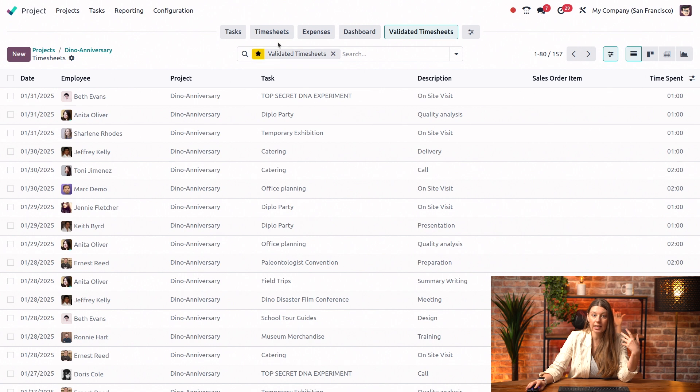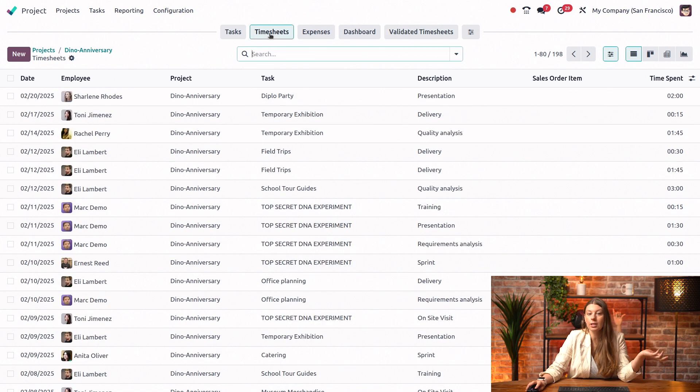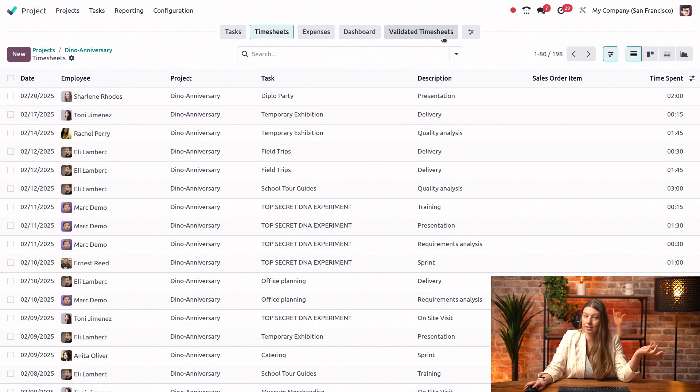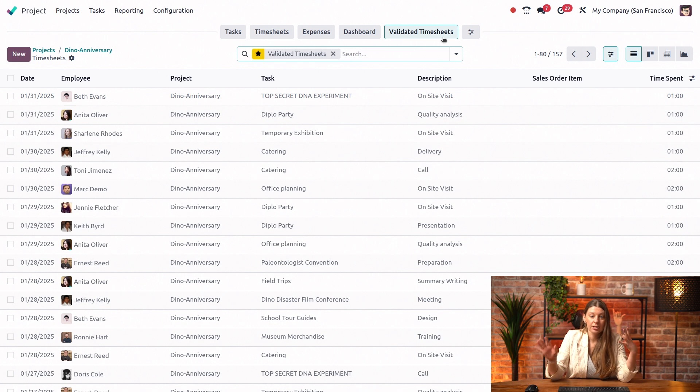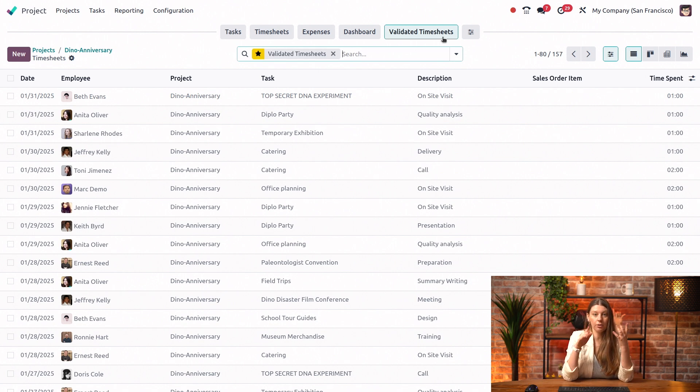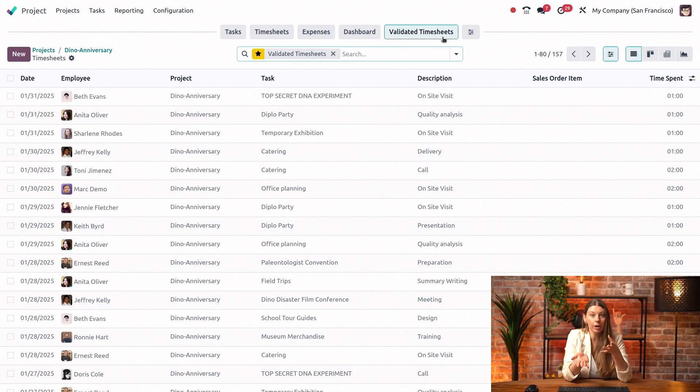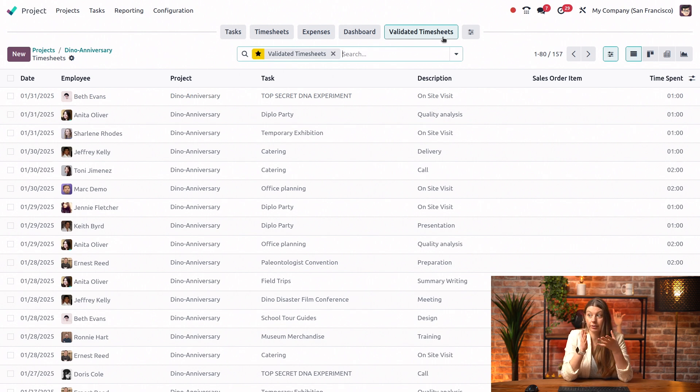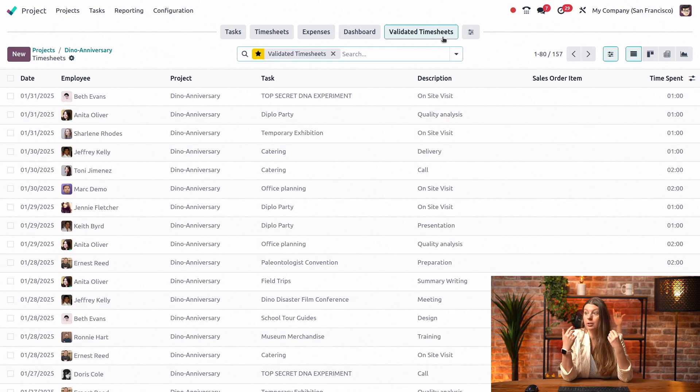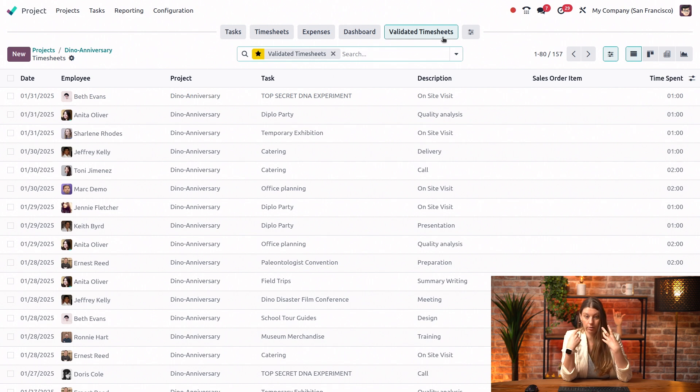And I still also have, of course, my view for all of the timesheets. So I can easily compare the different records. Just keep in mind that whenever you set up a top bar or customize something within the top bar, it is only available for you and the people that you have shared the filter with.